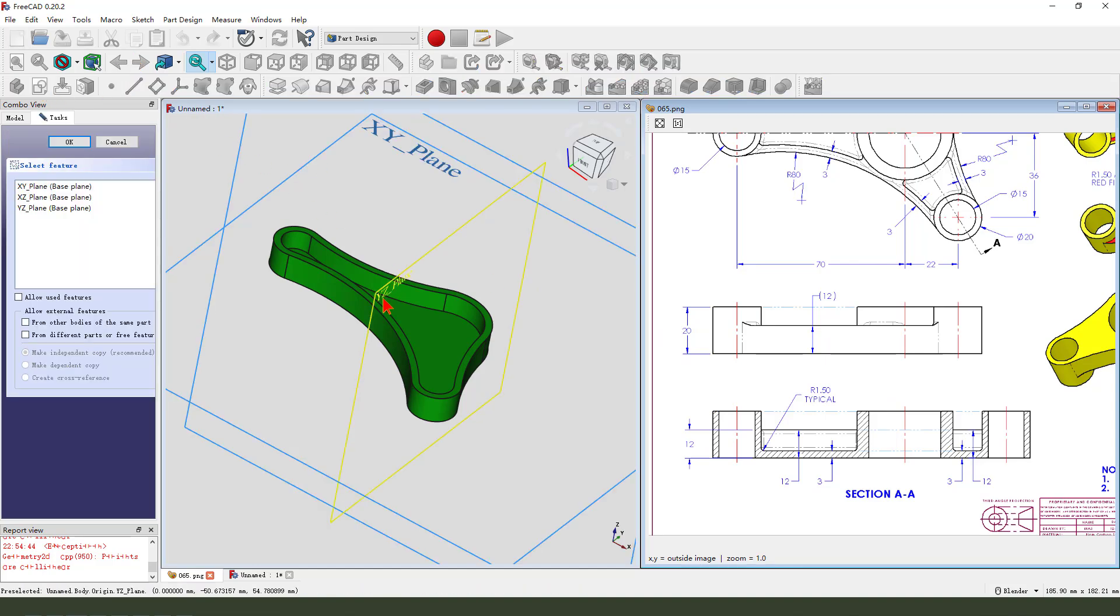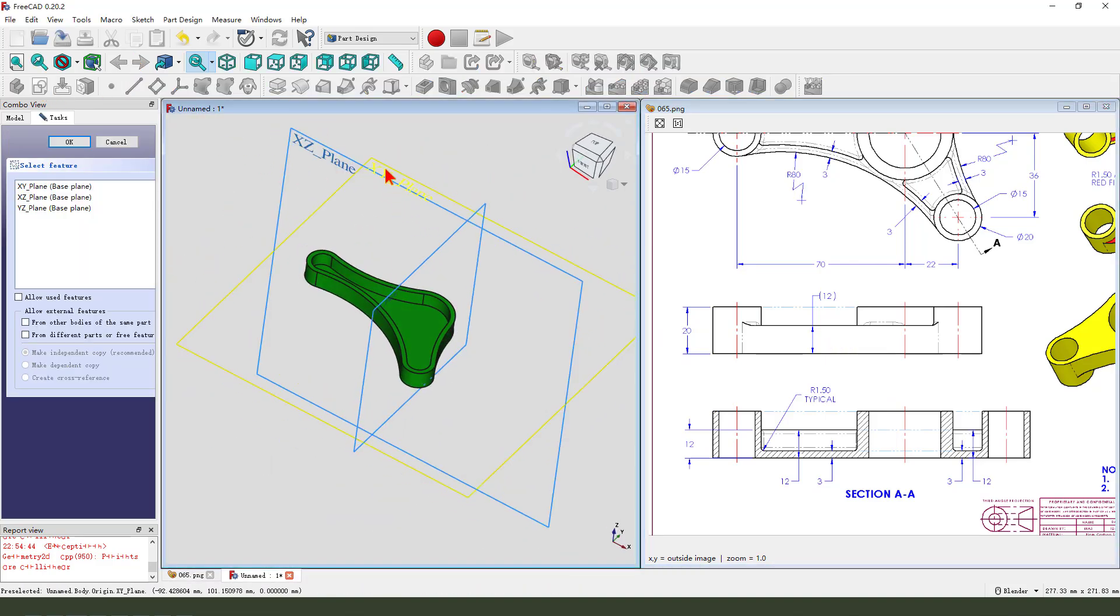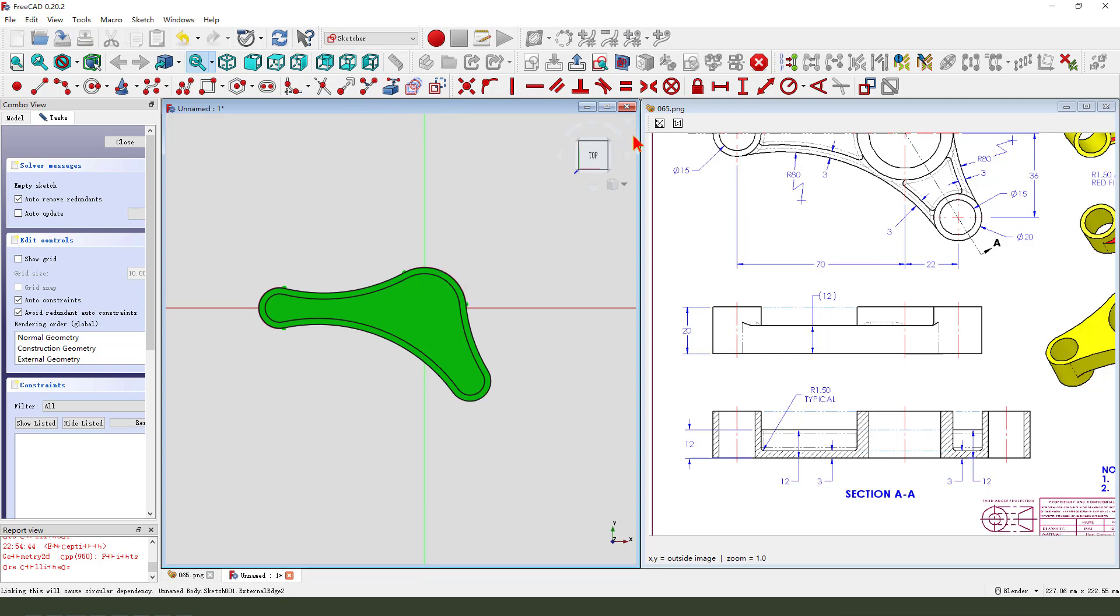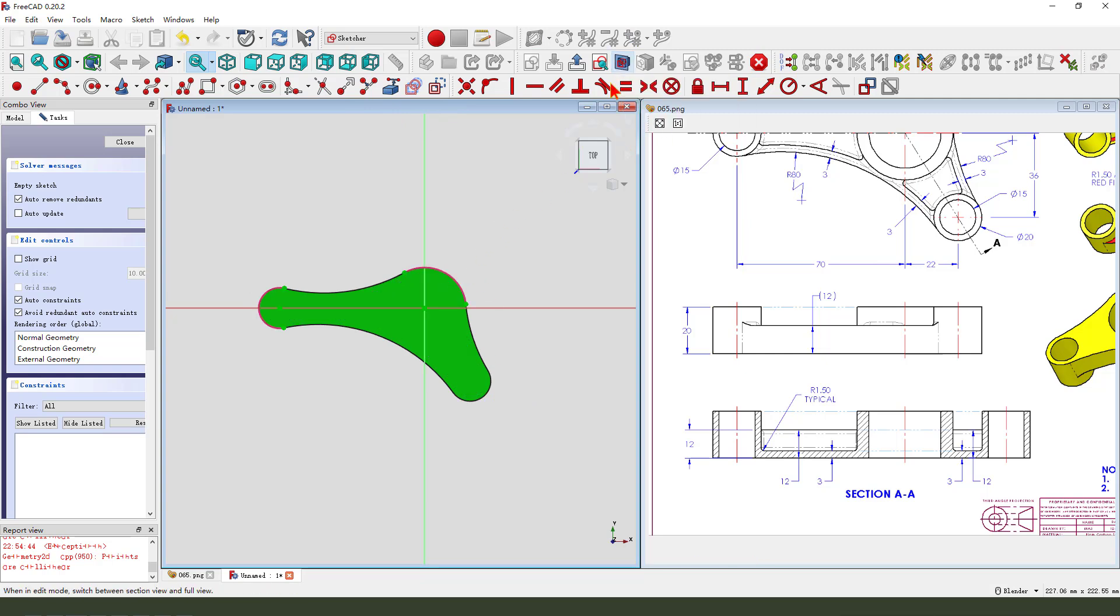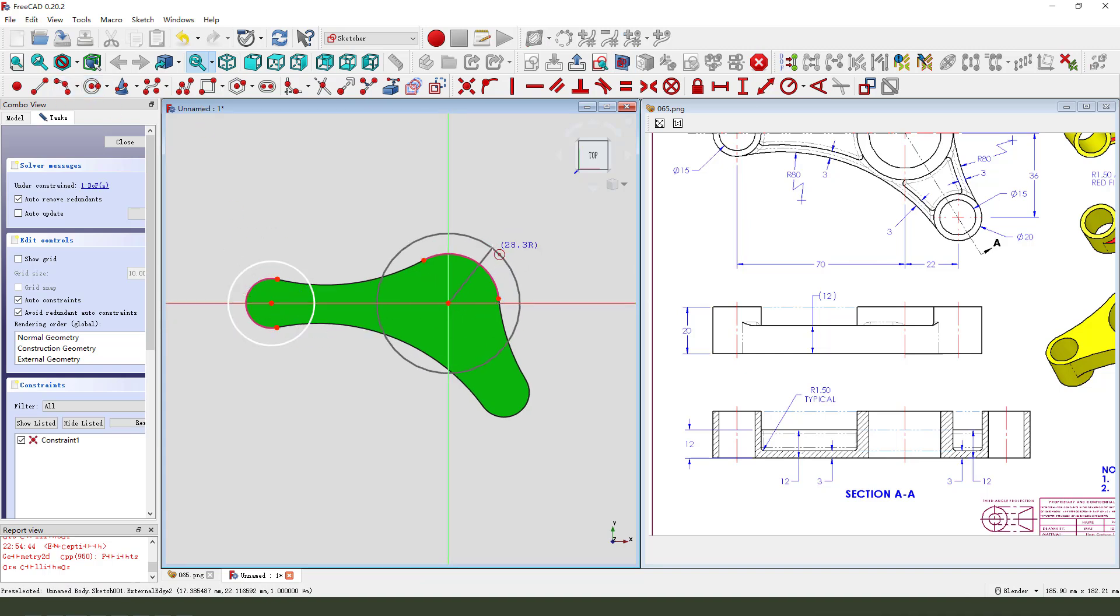So, create new sketch, select XY plane. External geometry, select the 3 arcs. Create view sketch location, create... sorry.